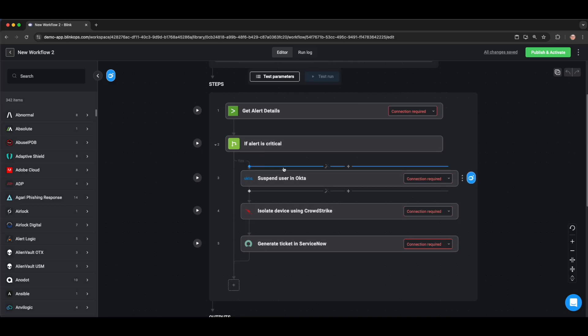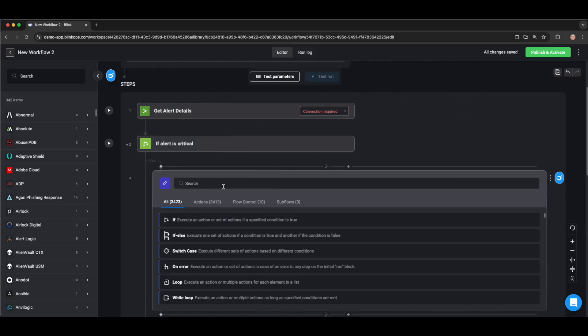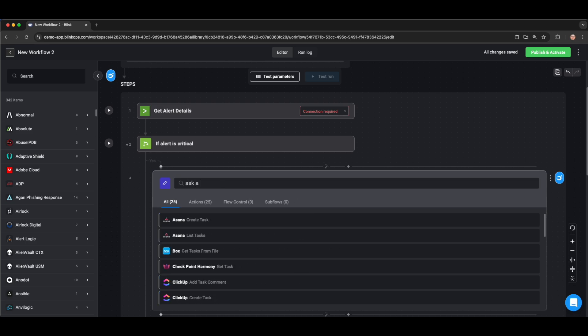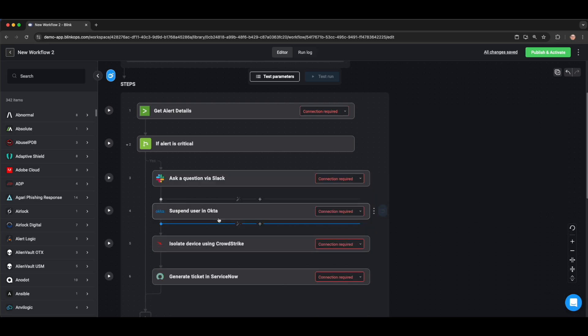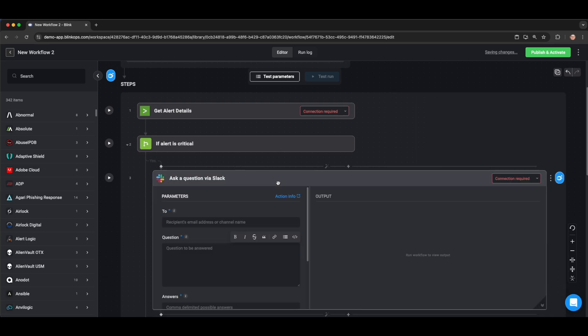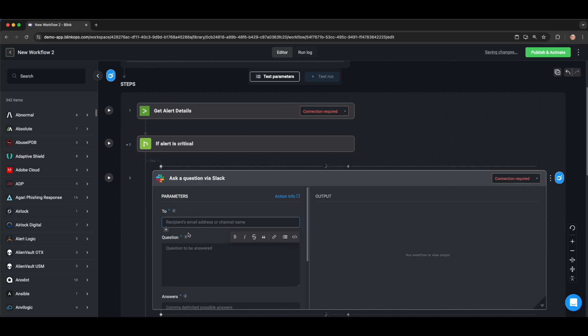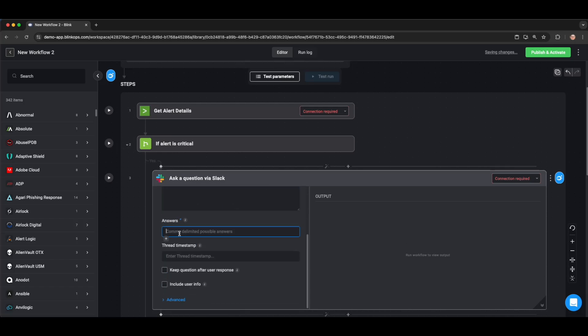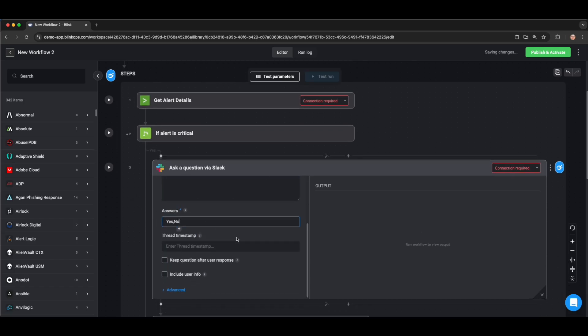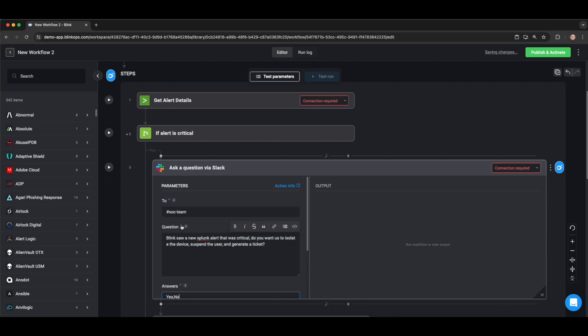To do this, we will add a new step above our previous response actions. We have a built-in item called Ask a Question via Slack, which is an interactivity step. We'll send the question, and then we'll wait for a response back. We can fill out things like who we're sending the question to, what question we're asking, in this case, saying to the SOC team that we saw a new critical Splunk alert. Do you want us to isolate, suspend, and generate a ticket? The possible answers are either yes or no, and this is presented in a Slack button form.